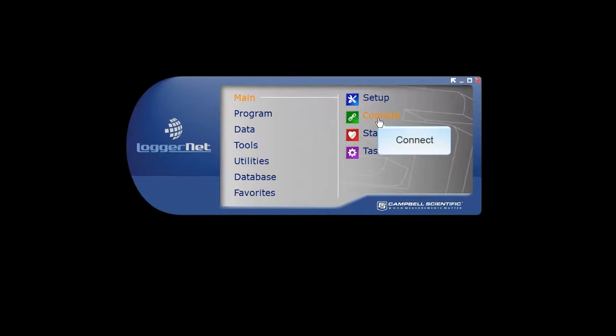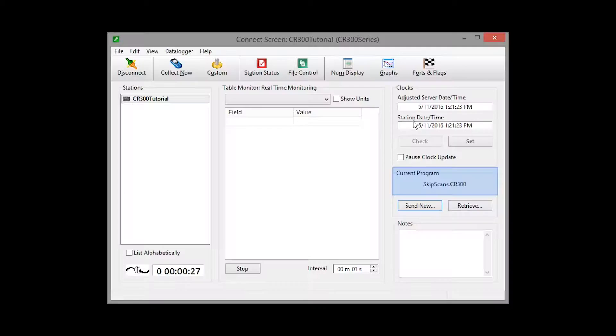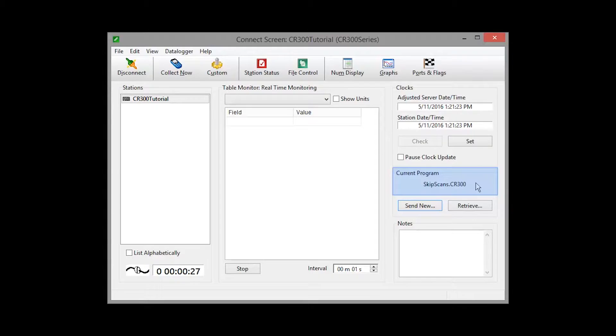From the main category of the LoggerNet toolbar, select Connect. I have a test program running in my data logger to generate some errors.